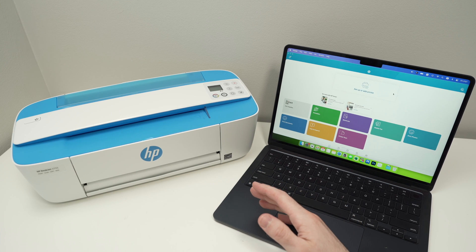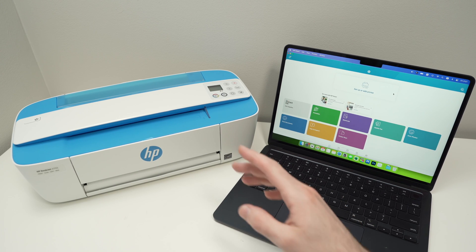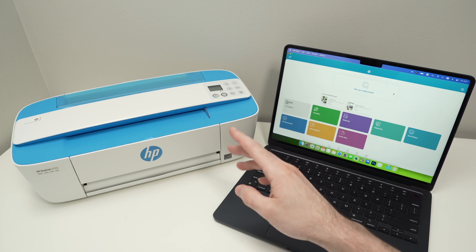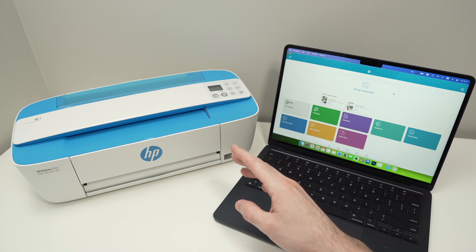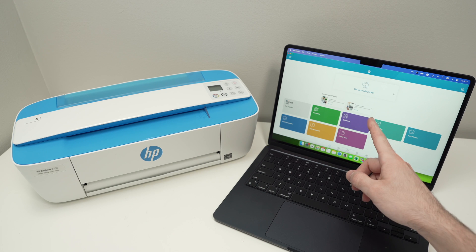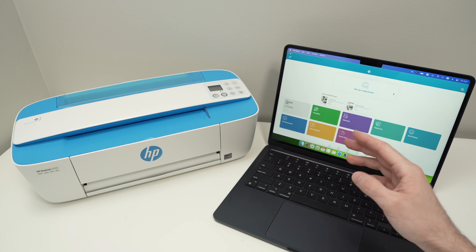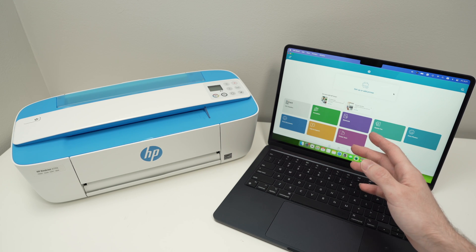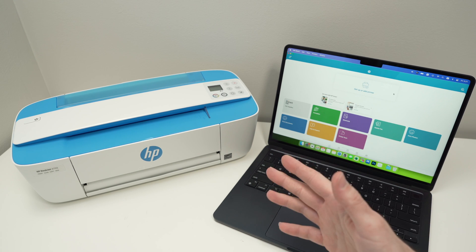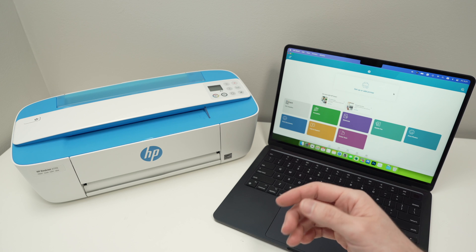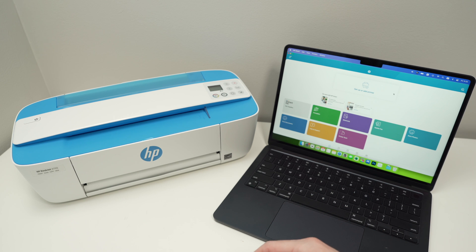In this video, I'll show you how to set up your HP DeskJet 3755 with your Mac computer. I'll also show you how to print and how to scan. So let's get started right away.